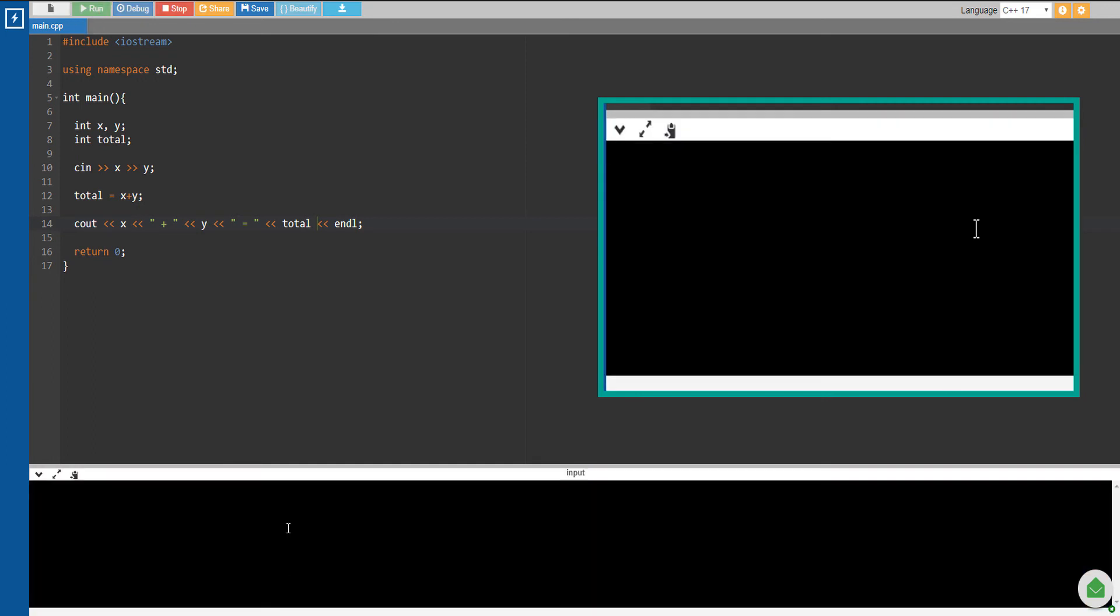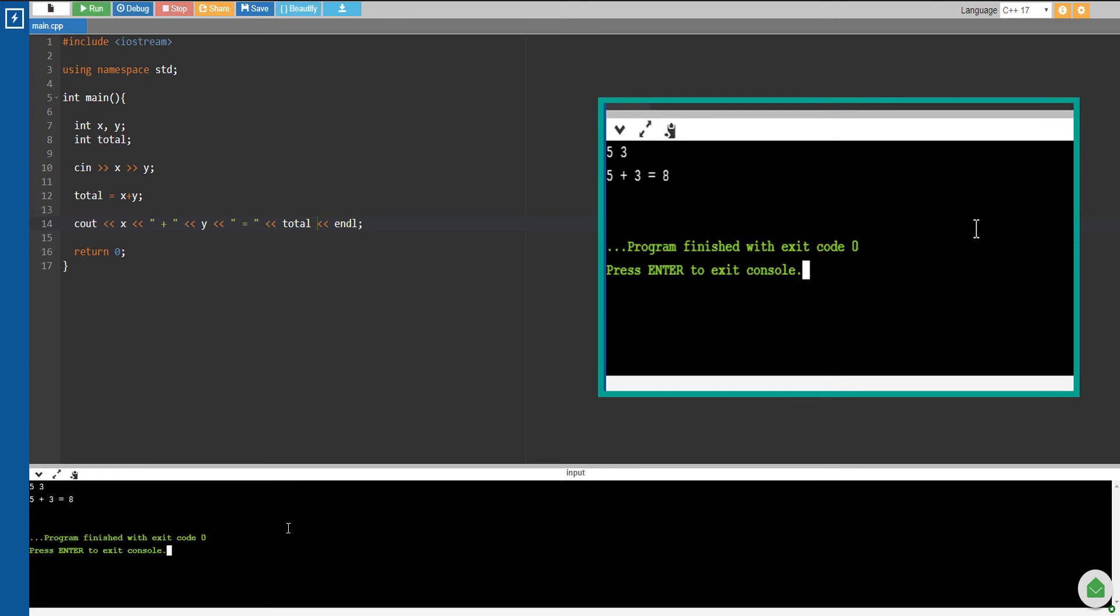So let's say again, 5 plus 3. There you go, you still have the same output, but you are able to put the result in another variable named 'total'.